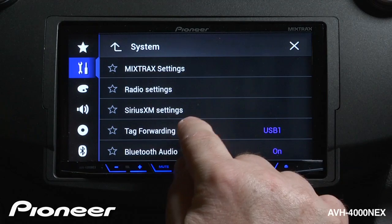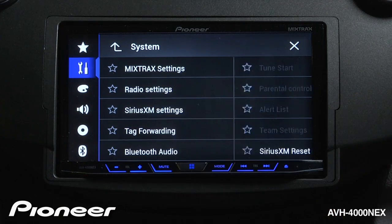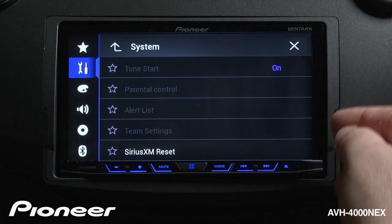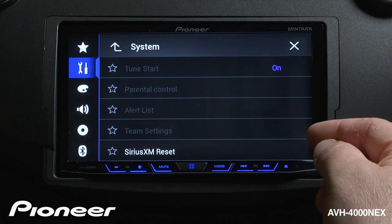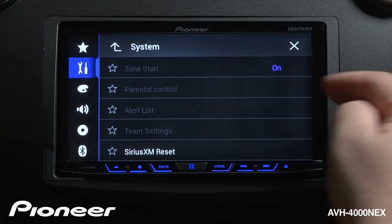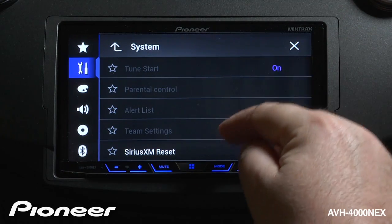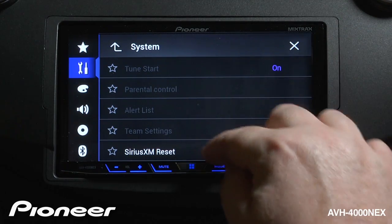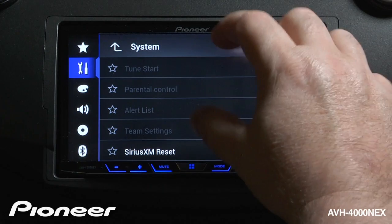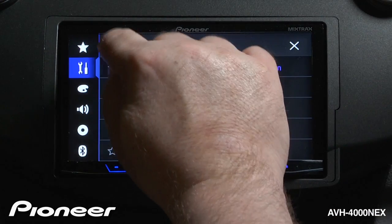Next up are our SiriusXM settings. When we're on the SiriusXM source, we can go and change tune start on or off and get to our parental controls, alert list, team settings, and so forth — but only when the SiriusXM source is selected.